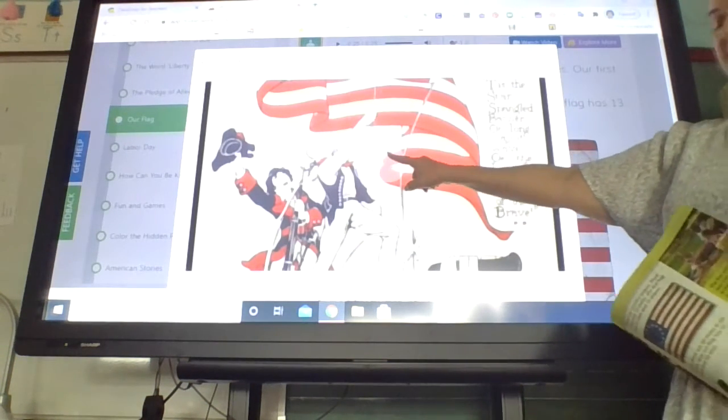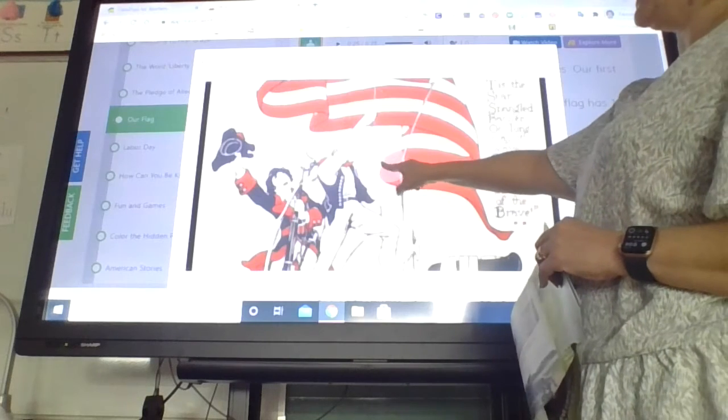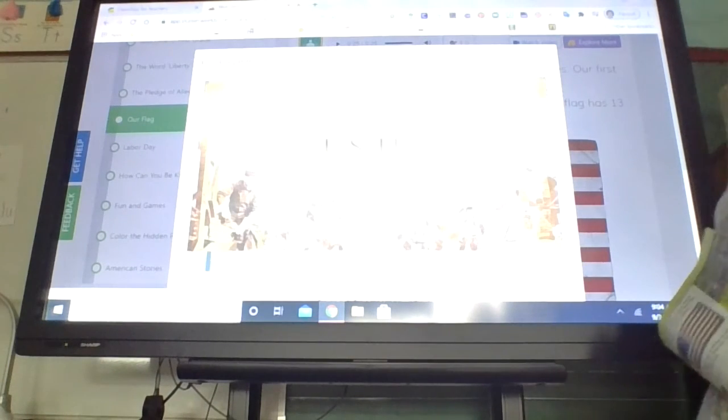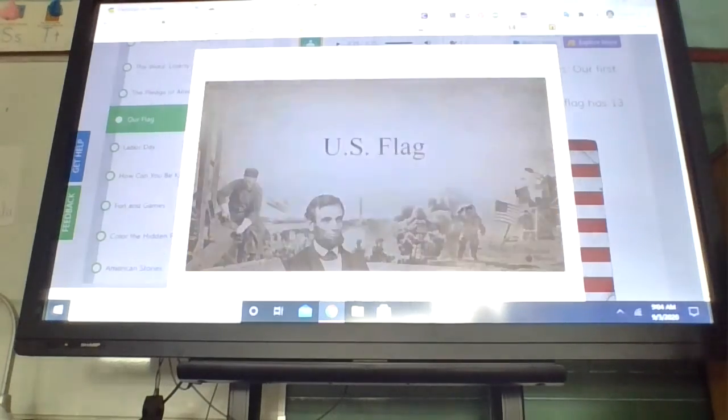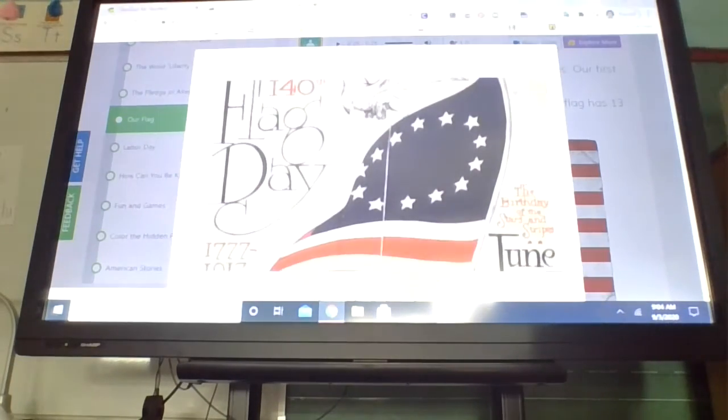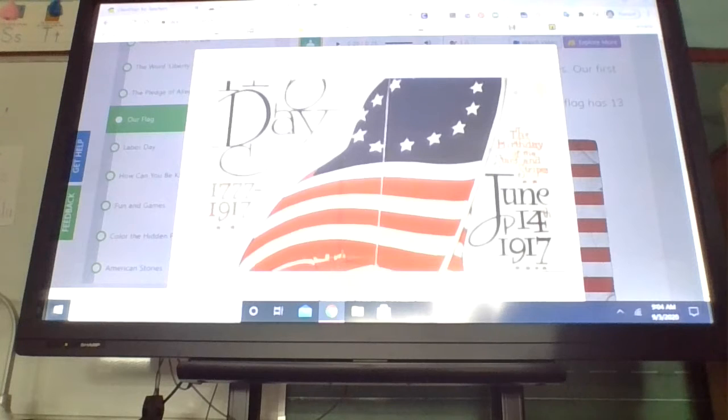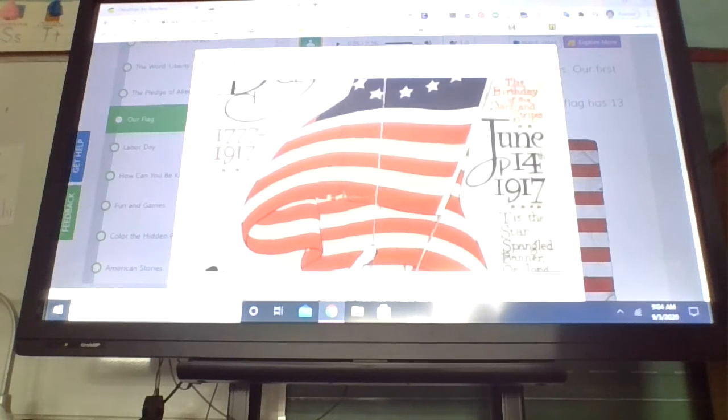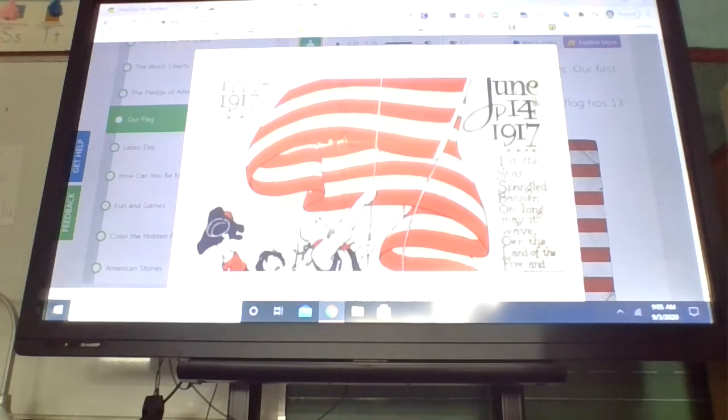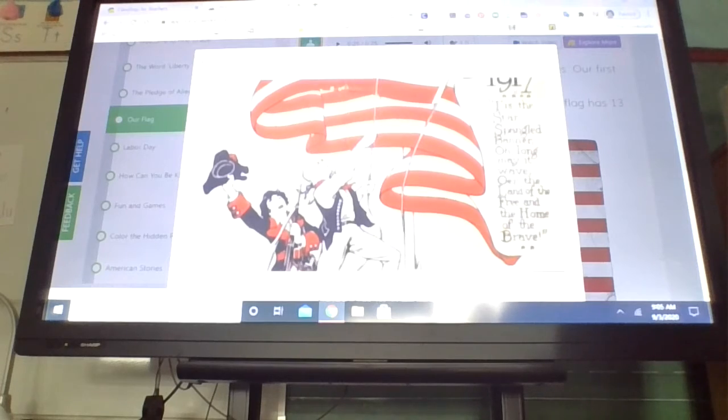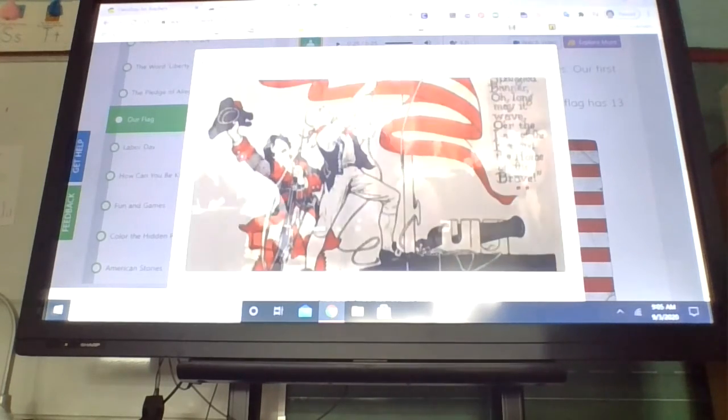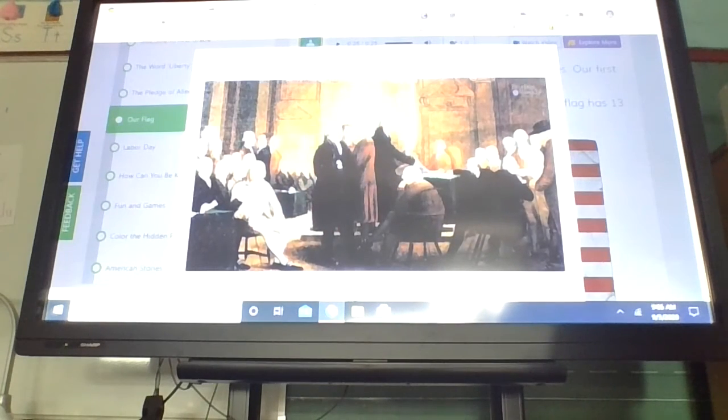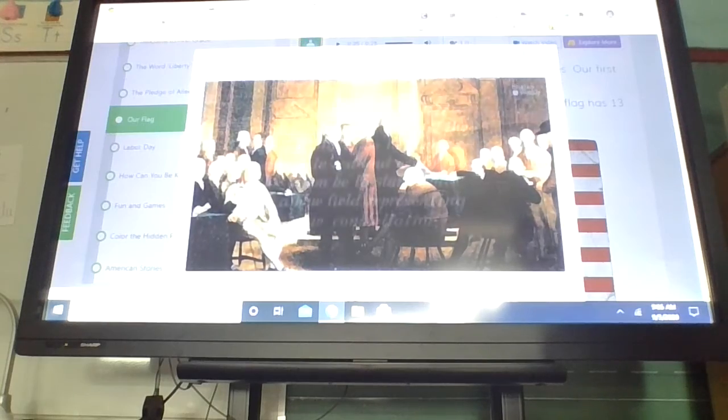And here is a video about the flag. Our flag has not always looked like it does today. The 13 red and white stripes have been part of old glory since 1776. But the rest of the flag has changed over time. In 1777, Congress passed the following.